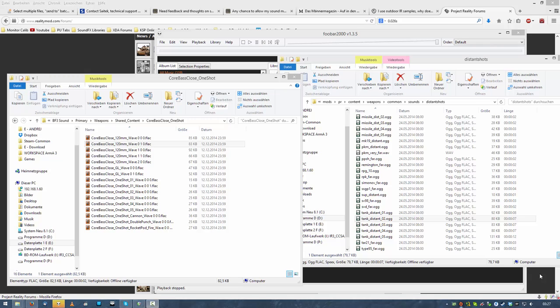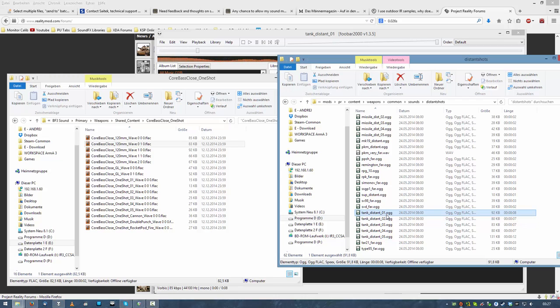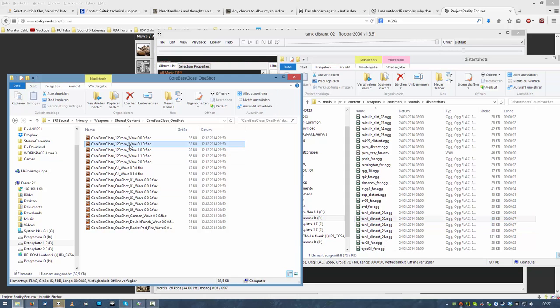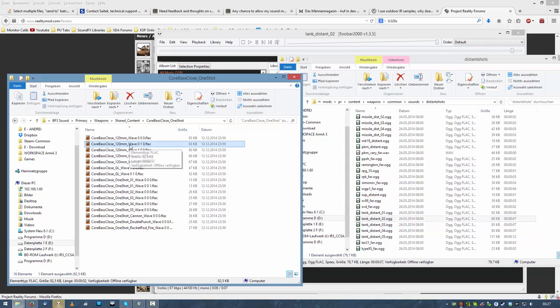Now obviously they still do I guess and I stumbled upon this shit fucking copy pasting motherfucker. Listen to this. This is project reality distant tank o2, this is battlefield 3 core bass close.